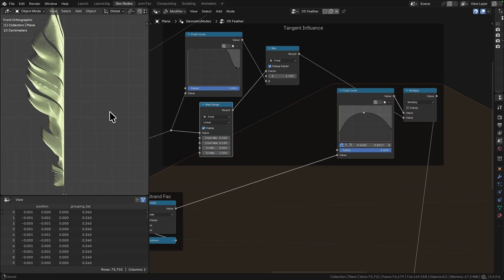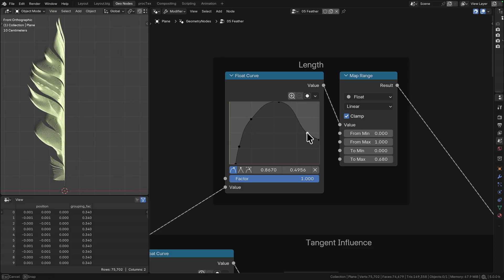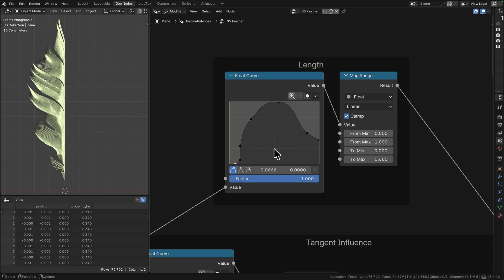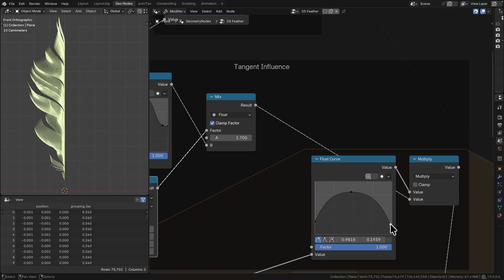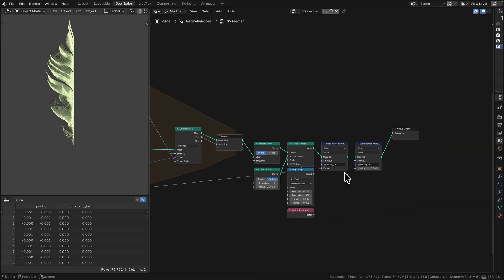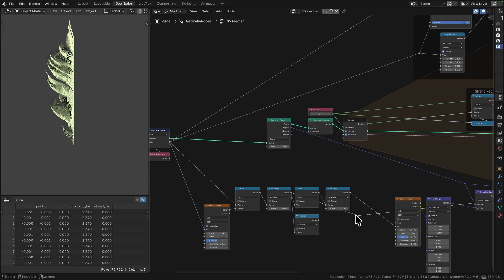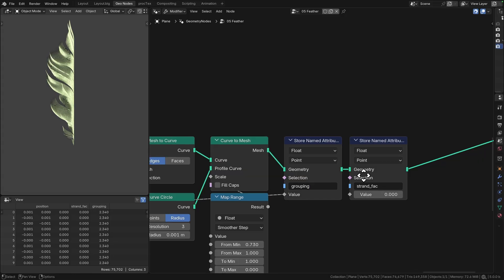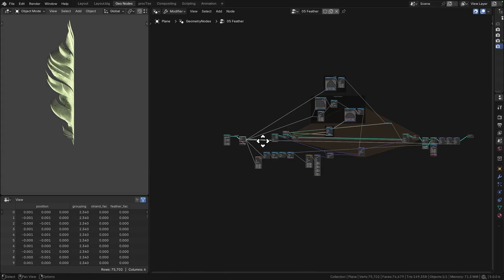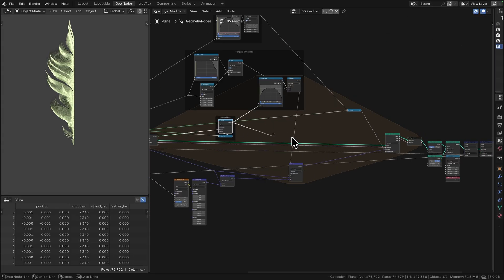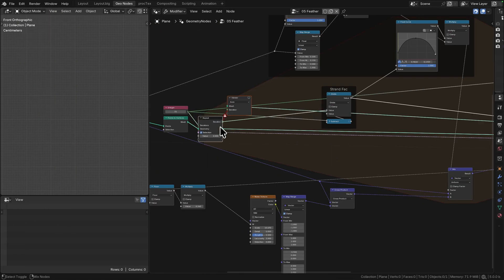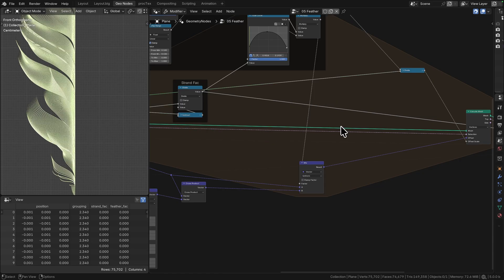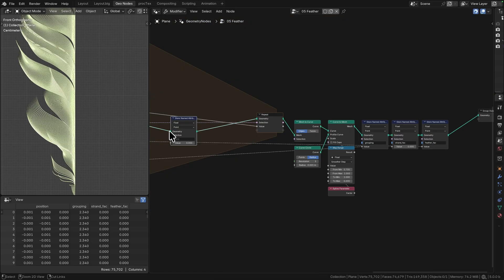At the lower section of the feather you have a section called the downy barbs, which point in a lot of different directions and they're a bit more fluffy. So I wanted to add a little bit of noise and variation to that lower section, so the groupings are much smaller. Each barb has its own noise texture and then they push more in the noise direction than the tangent direction, so it pushes off to the side and down.